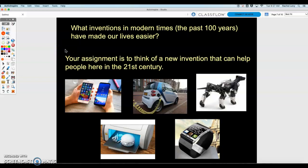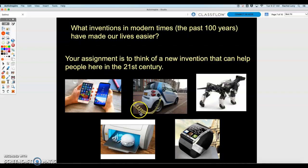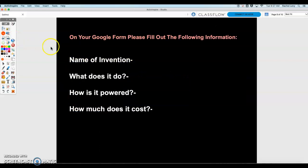For this next project, thinking about Leonardo da Vinci, I want you to think about inventions in our past 100 years that have made our lives easier. Your assignment is to think of a new invention that could help people — not harm people — here in the 21st century. Here are some modern examples: iPhones, smartphones, smartwatches, 3D printers, electric cars — which have helped people because they help the environment — and here is a robotic dog.